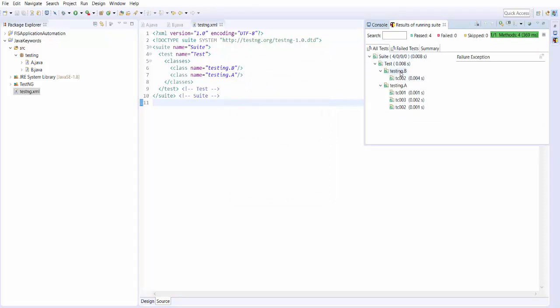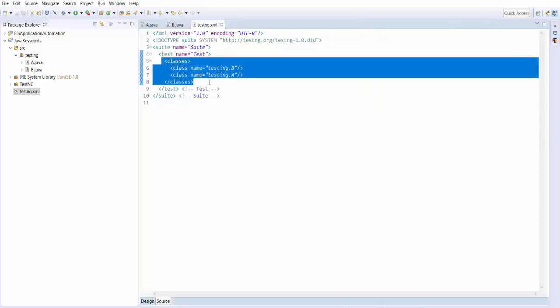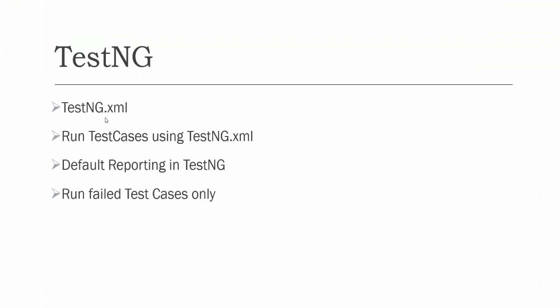If you notice, first it goes to file B because we mentioned B here — there we have only one test case and it gets executed. Then it goes to test case file A where we have three test cases, so it executes three test cases. So in TestNG we have a file called testng.xml which behaves as a test suite, and the advantage is that whenever we want to execute all the test cases, it just takes one click.